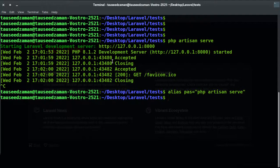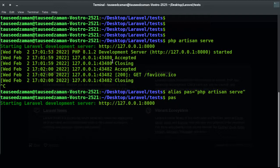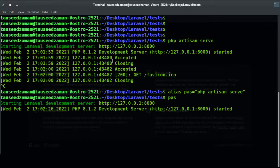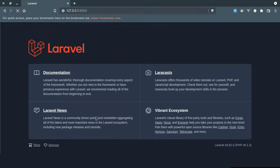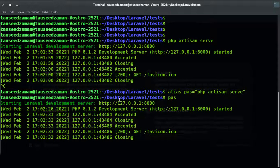It has been created. If we type 'ps', as you can see, the Laravel development server starts — it works fine. And that's how we can create a custom alias.